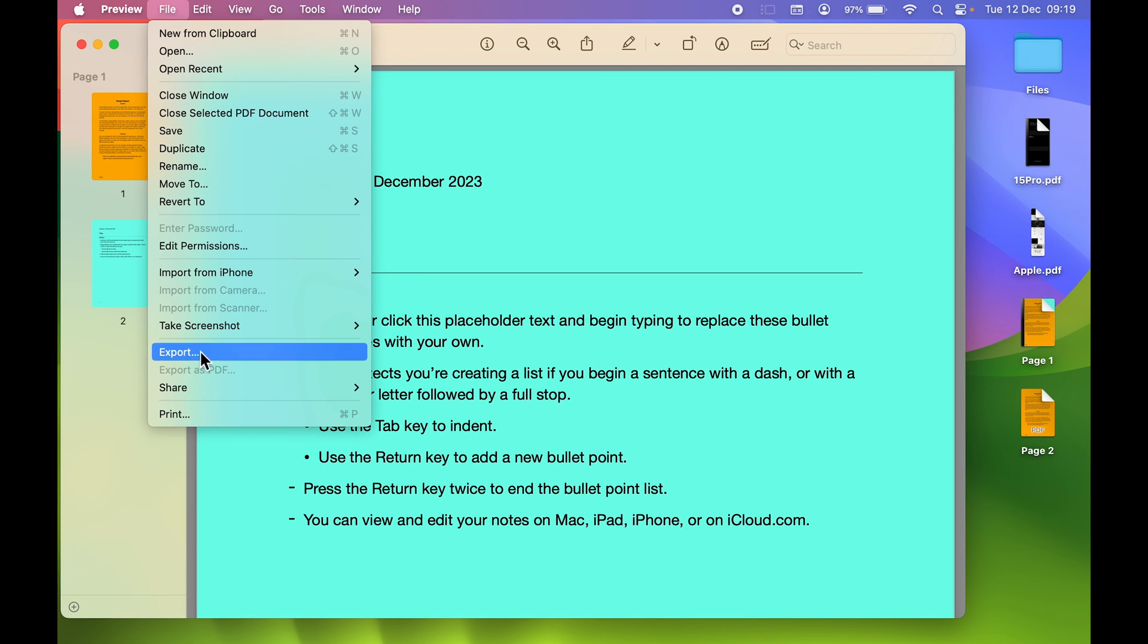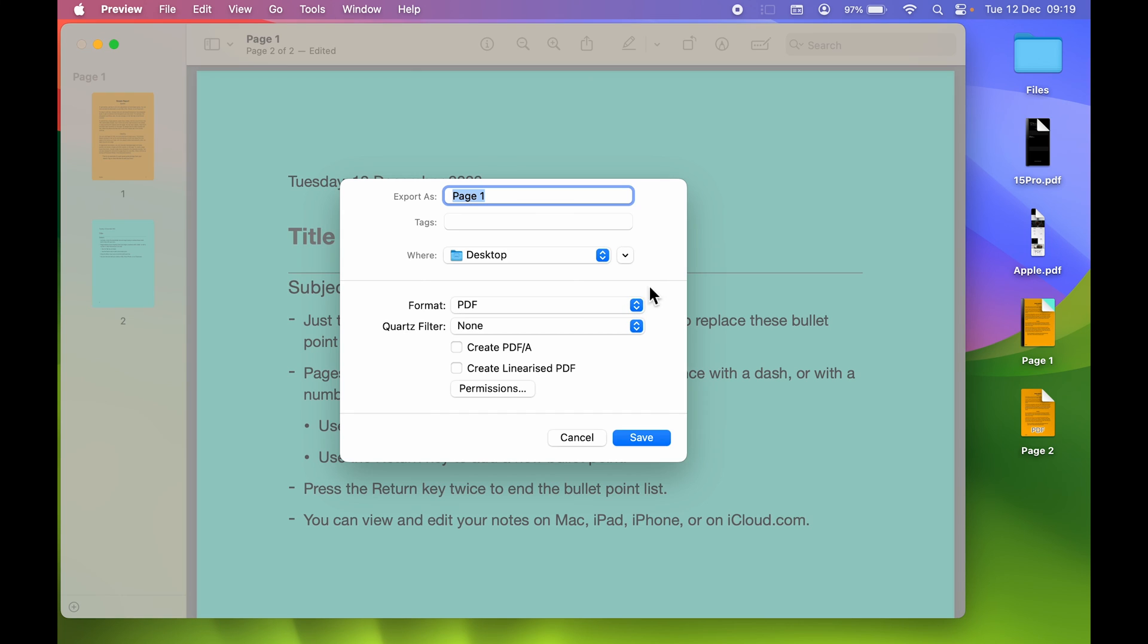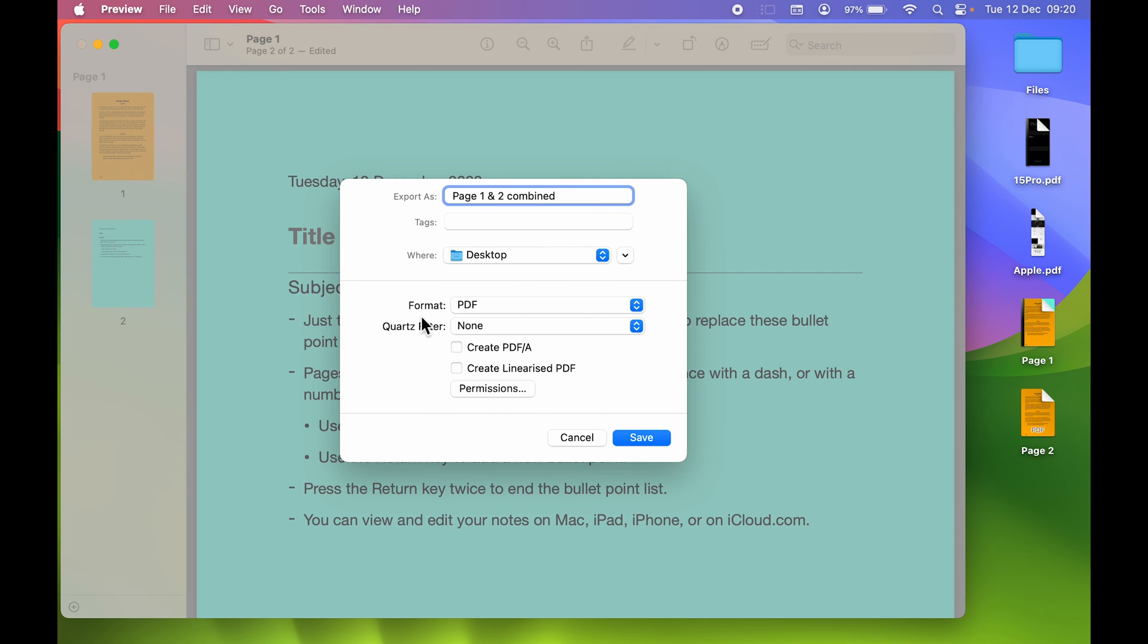It will show you a screen where you can rename it. I'm going to name it Page One and Two Combined. Select the location where you want to save it. I'll save it on desktop. Select the format as PDF, and once everything is done, select Save.